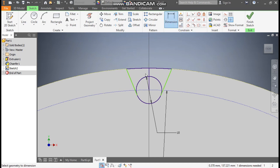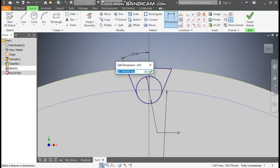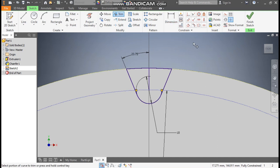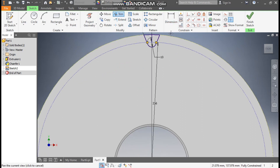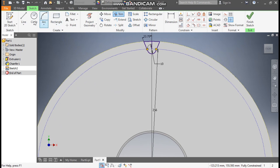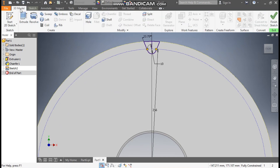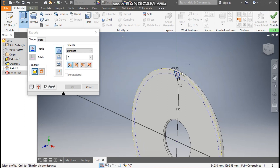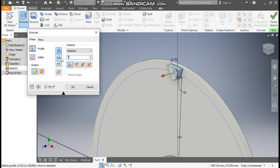Now go to Dimension. Define the angle once again so this will be fully constrained. Trim the inner side also — go to Trim, trim this and this. So this will be the cutout for the tooth. Go to 3D model, take Extrude. Select this profile, take Cut — so this will be a cut of 6mm. Press OK.